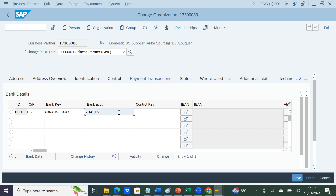Payment Transactions was also available in ECC. You can link bank details here. This is again a restricted tab which can be restricted by authorization group or by BP role and BP grouping — not everyone will have access. You can maintain the payment details showing how the customer is paid, and only certain people will have access to update this.